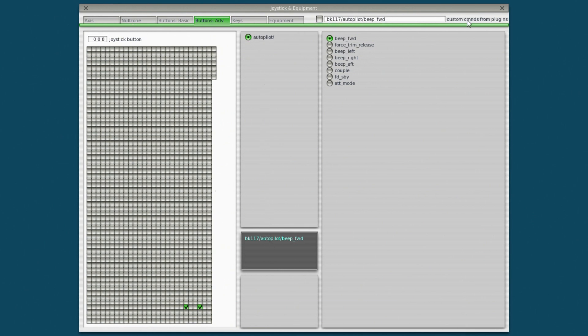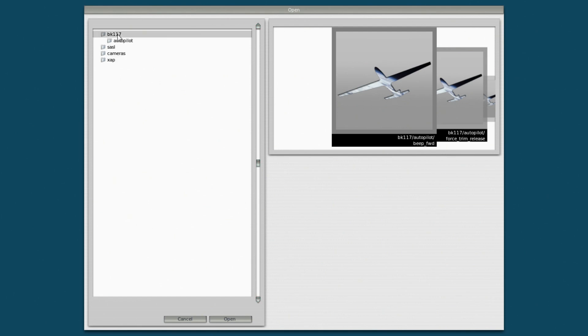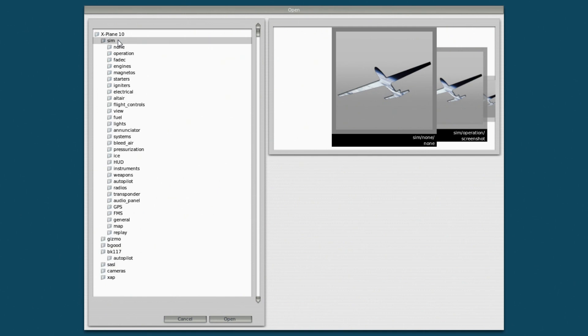What I want to do is navigate up. There's the BK by the way that we were just messing with. Navigate up and find the standard commands for the sim. So let's click on sim here. Here we go. So navigating that slider up shows you all the standard categories of commands for the simulator.